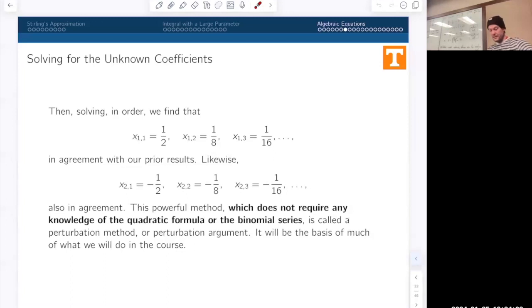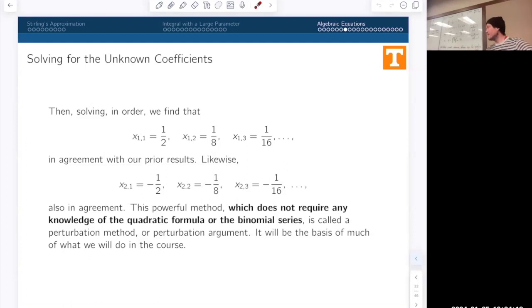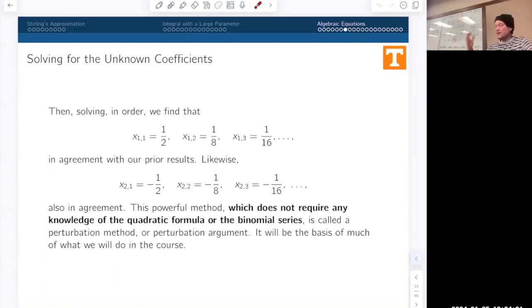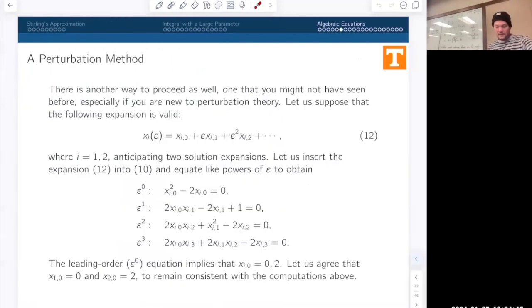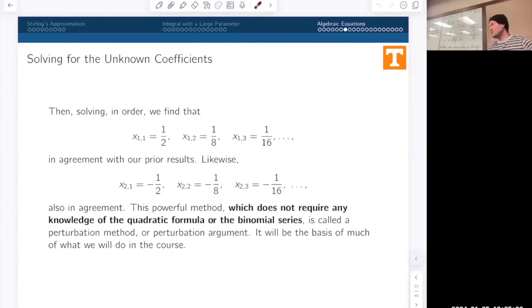This method doesn't know anything about the quadratic formula or the binomial series expansion. The only thing I need to know is how to multiply series together — done by the most obvious method. This method is called the perturbation method or perturbation technique. It's not the only one: we have the quadratic formula approach, the binomial series approach, and also an iterative procedure. The perturbation method works by: making the expansion ansatz, plugging into the equation, equating like powers of epsilon, choosing a branch to follow, and then computing the expansion.